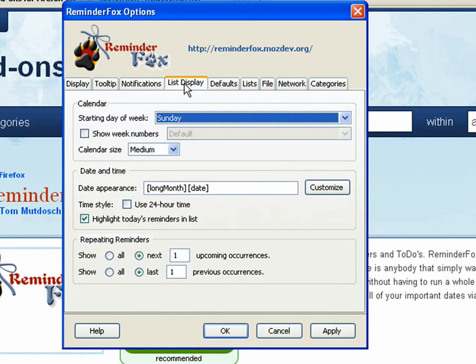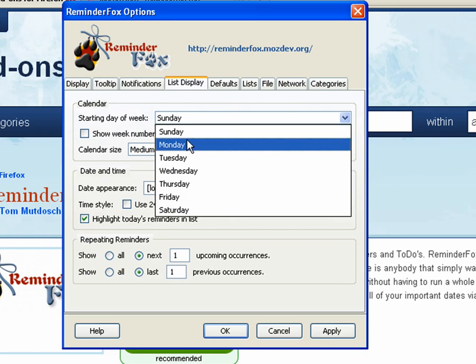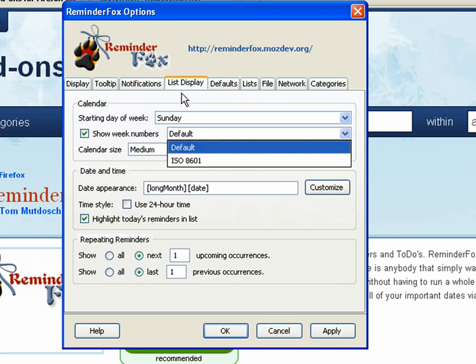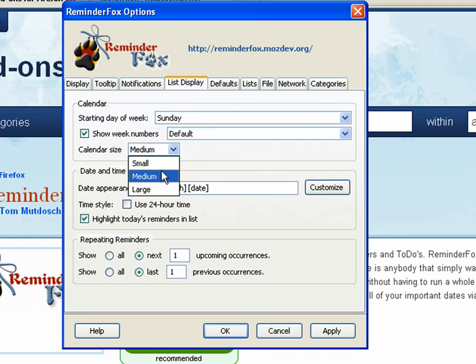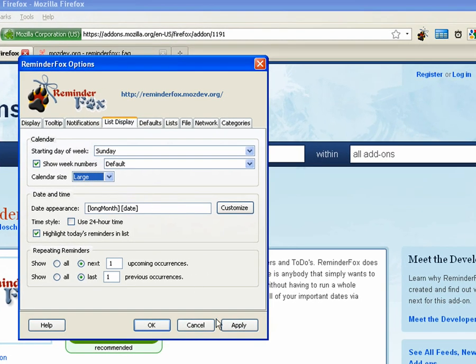List display, this is going to show some options for what you can do in the list. You can select the starting day of the week for the calendar. You can have it show week numbers, which a lot of European calendars do, as well as set the size of the calendar.